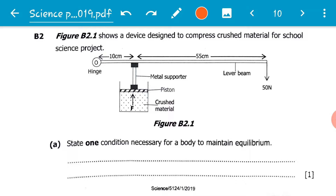The question reads: figure B2.1 shows a device designed to compress crushed material for a school science project. Its purpose is to crush materials, for example cans and plastics, so that they become easier to carry or occupy less space. Let's have a general overview of the question.